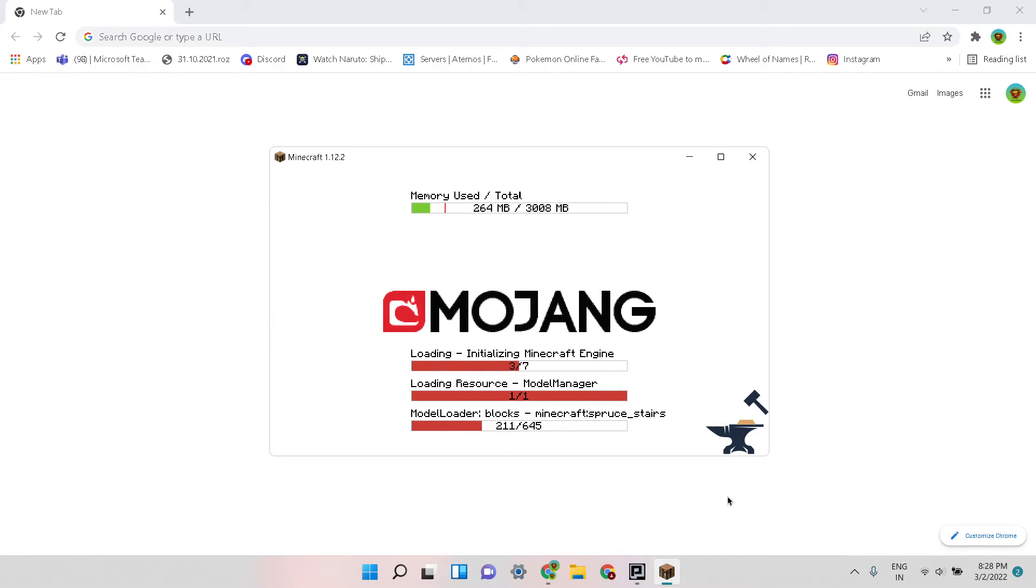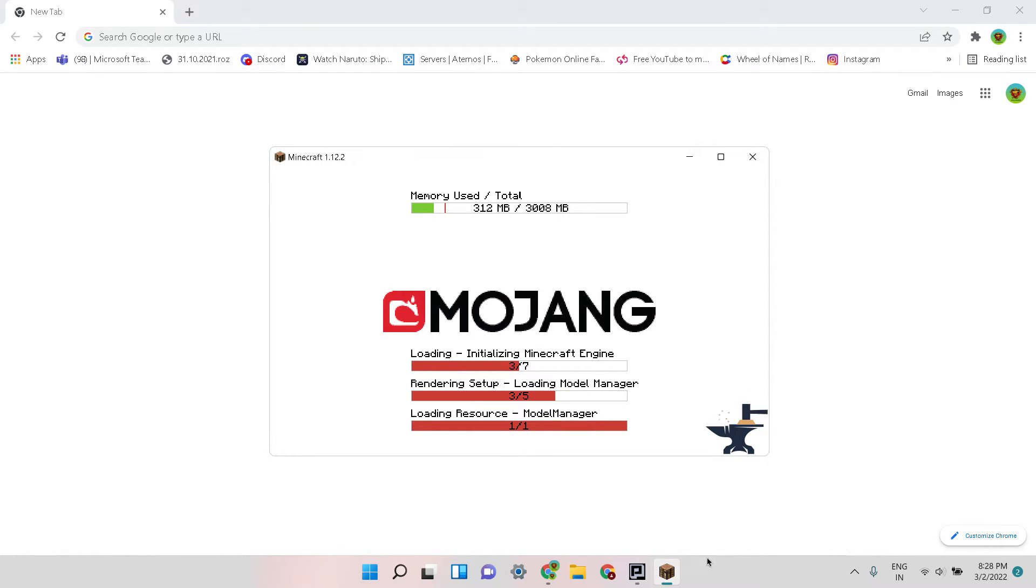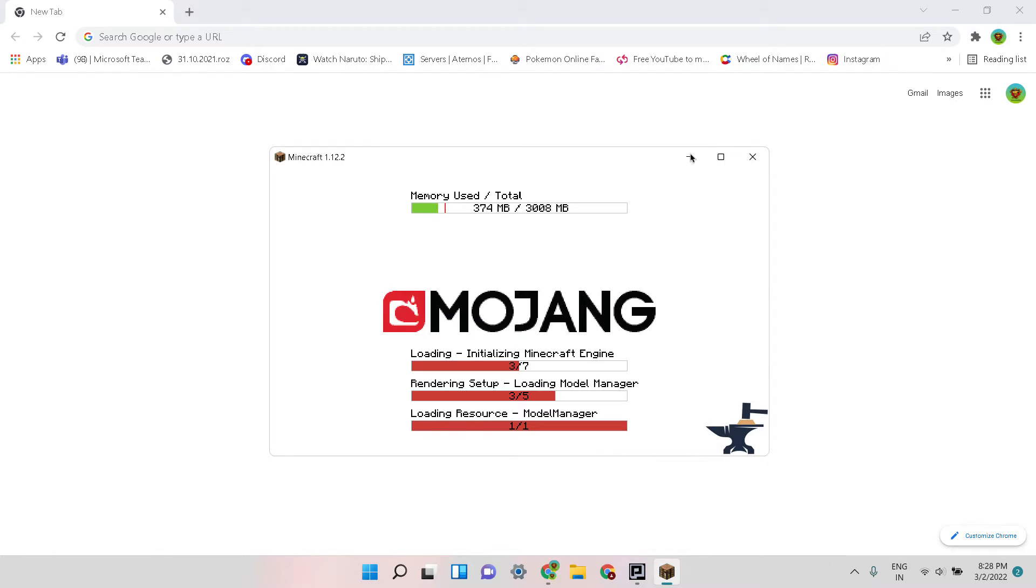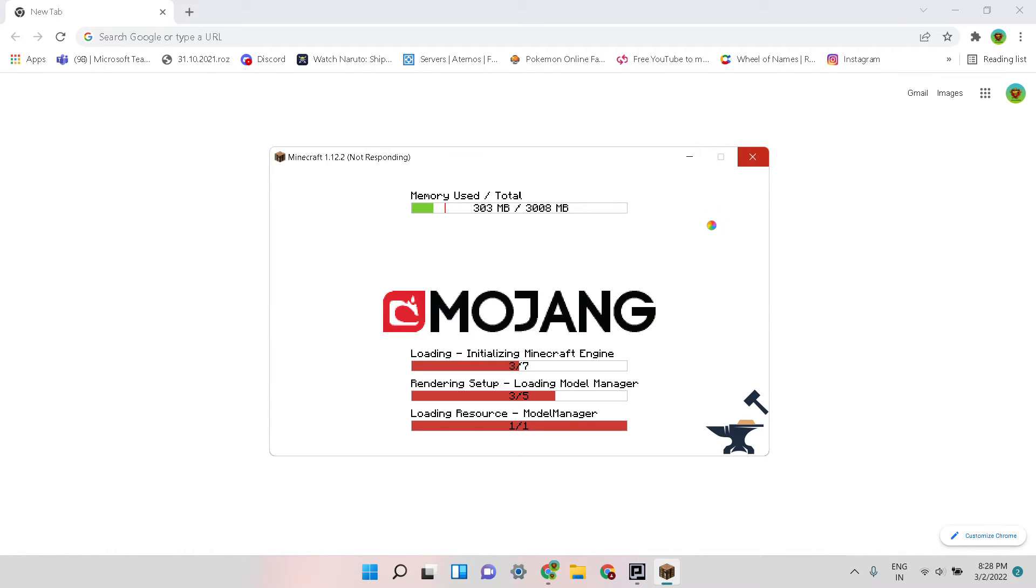So this is the loading screen and if you get this screen then it means that you have successfully loaded the mod. Now it will take some time.